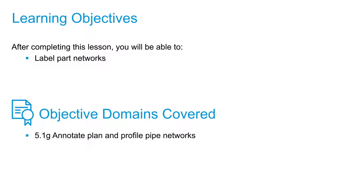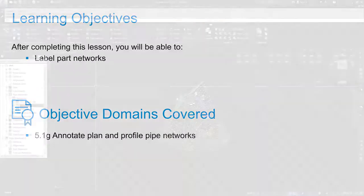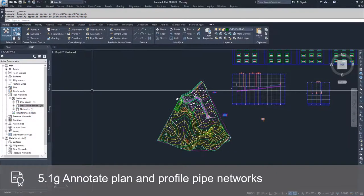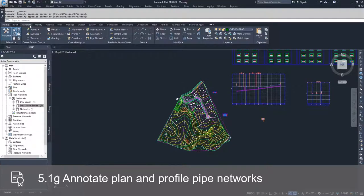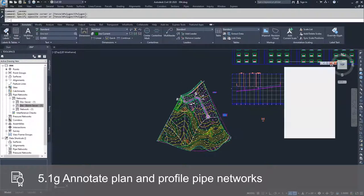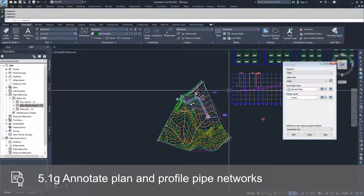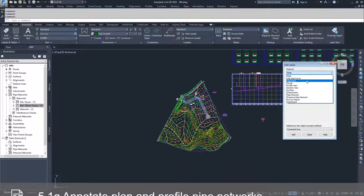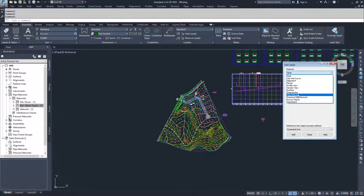Now that we've placed our pipe network in our plan view and our profile view, we're going to go ahead and start labeling them. Just like any other object inside Civil 3D, to label your part networks, you're going to go to the Annotate tab and click the Add Labels button. Once you select that, drop down into your features and select your pipe network.